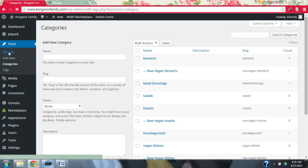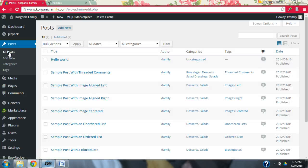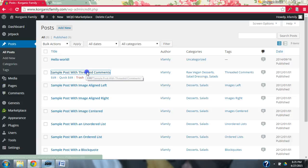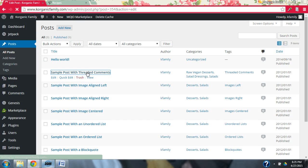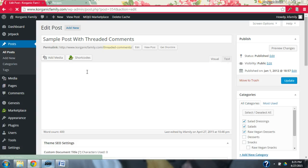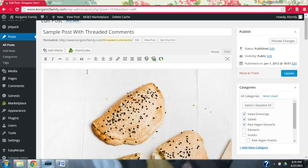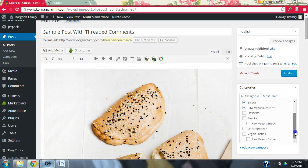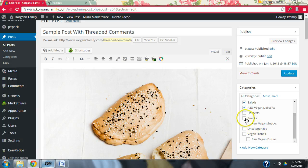So now what we're going to do is we're going to go into all posts and I'm going to grab this. Since we just created the snacks, the snacks and the raw, vegan snacks are both brand new categories. And the snacks category is the parent and the raw, vegan snacks is the child. So you'll see here, like this is parent and this is child categories.